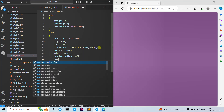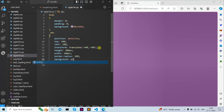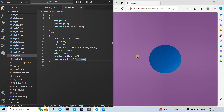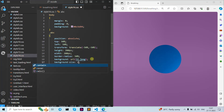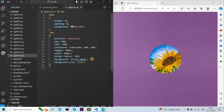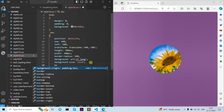Now for background URL we are going to use a picture here. Let's take this image. Now let's move forward to background-size as cover.